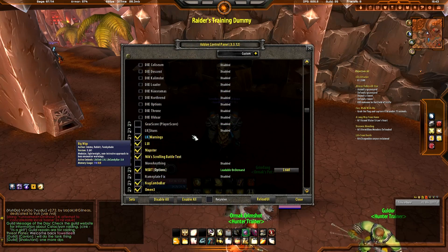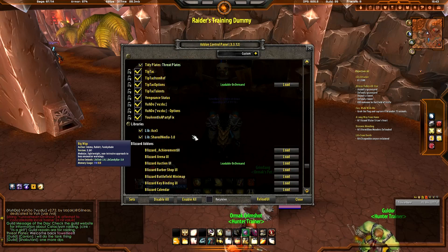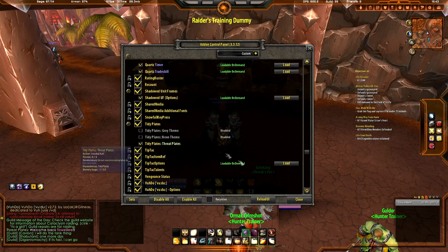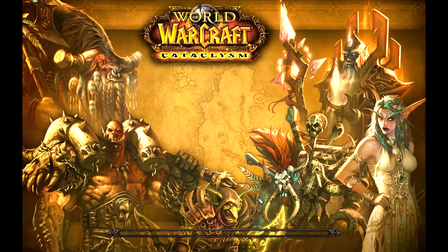Let's go back to Snowfall — there it is — and hit Reload UI. Now we're going to see Snowfall Keypress in action.